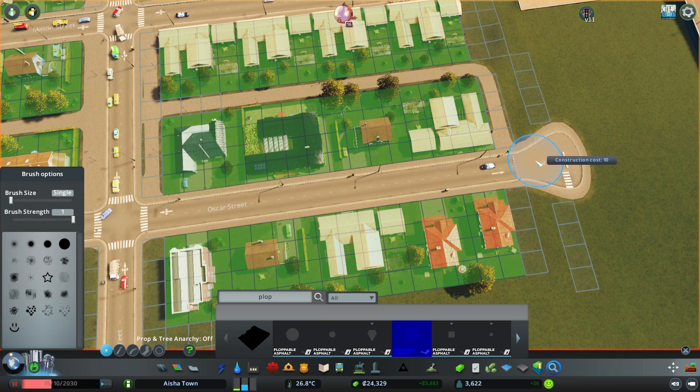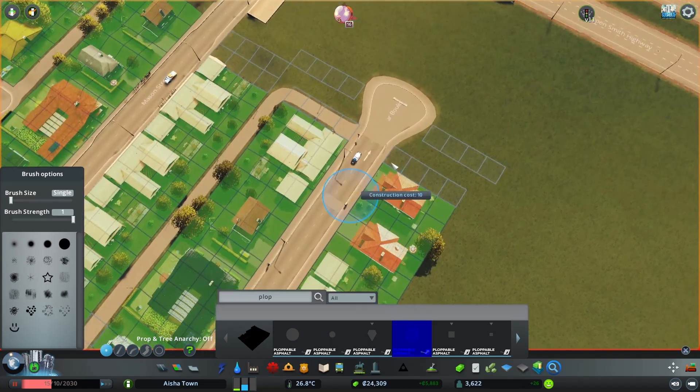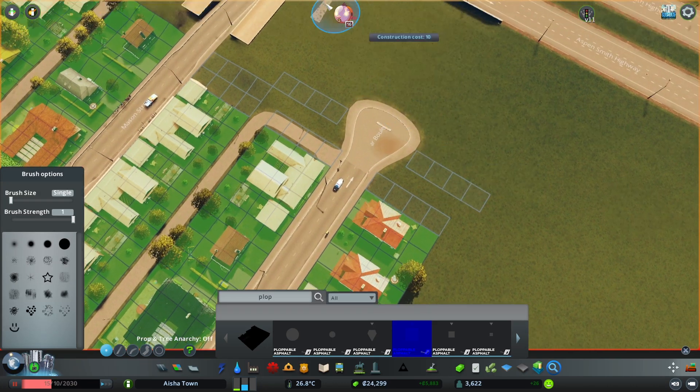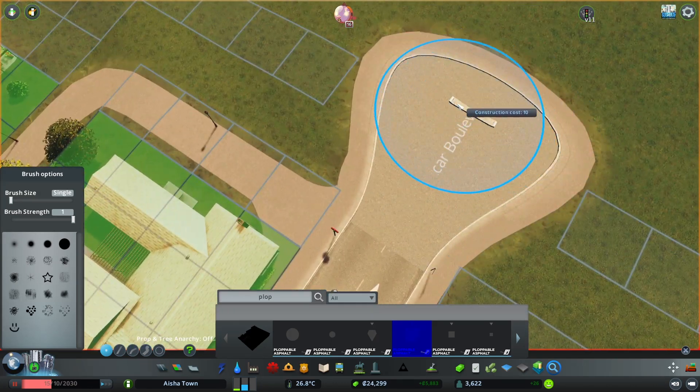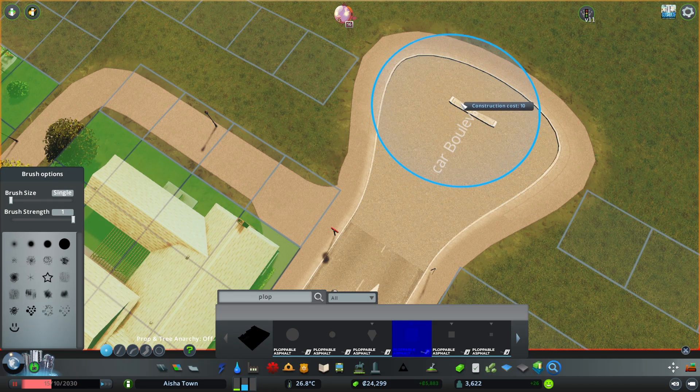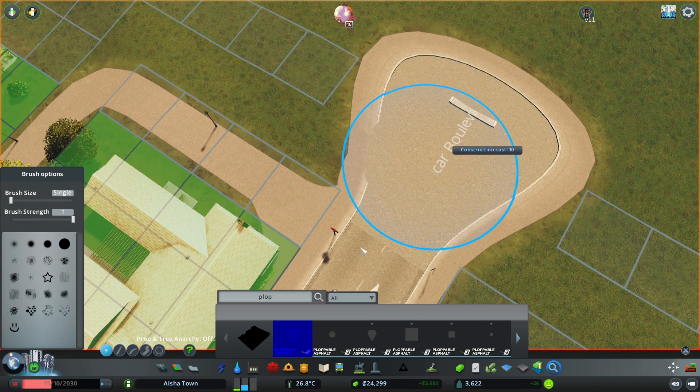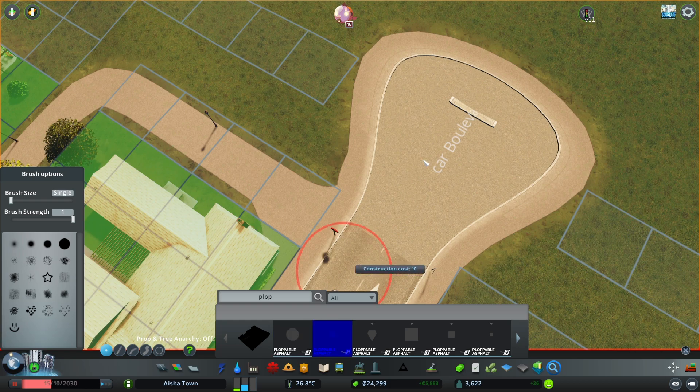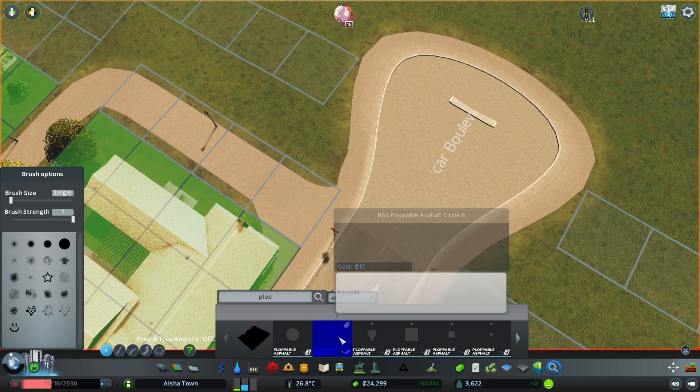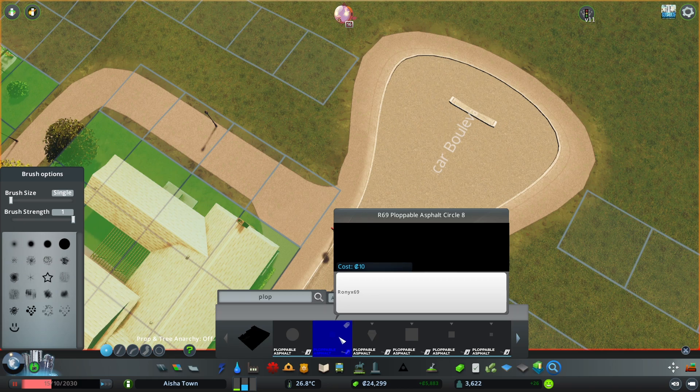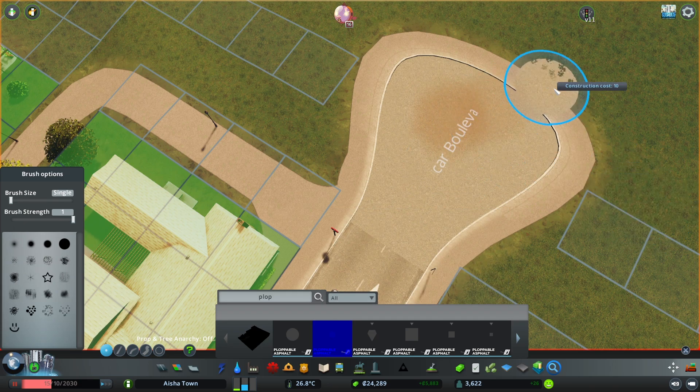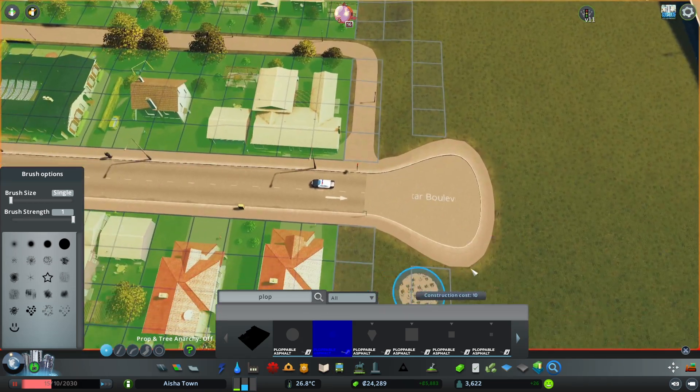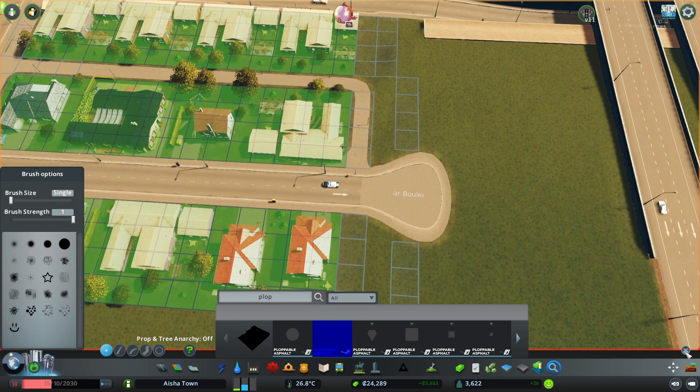I just place this other one. Now there's still this little bit from the prop itself. I think you can remove it by using like a circle, which one is it, the 69 Asphalt Circle. And yeah, that's basically it, and you have a little cul-de-sac over here that you can use for finishing your neighborhoods.